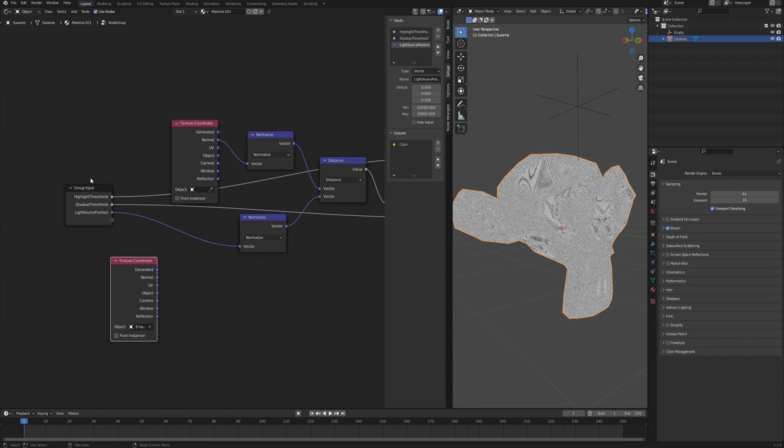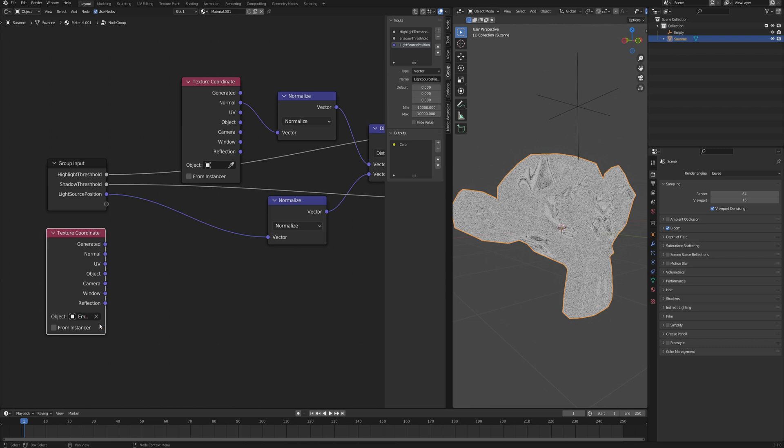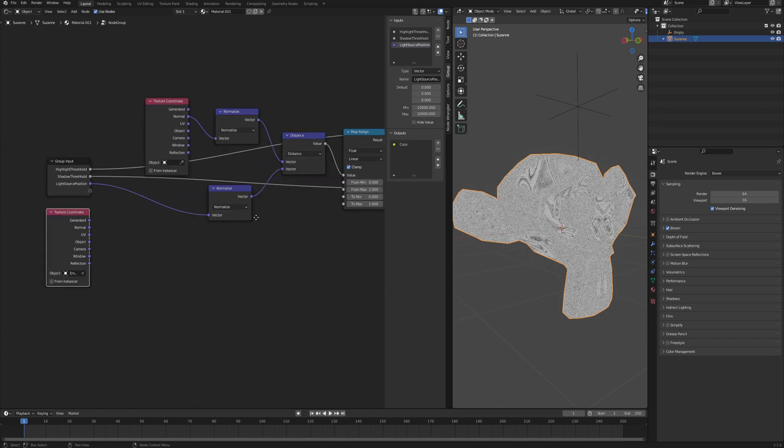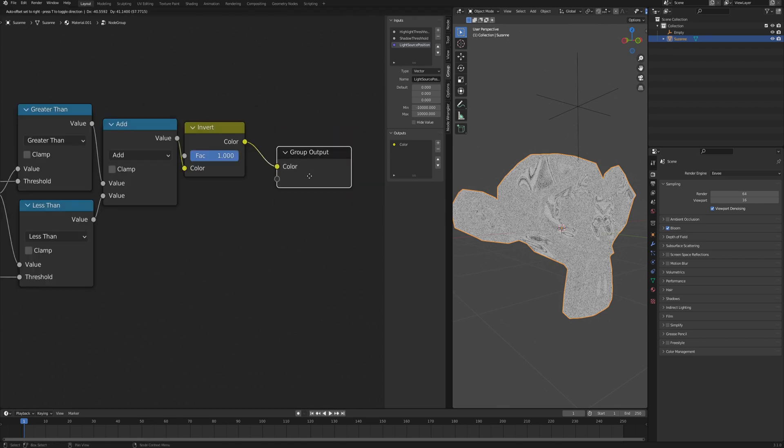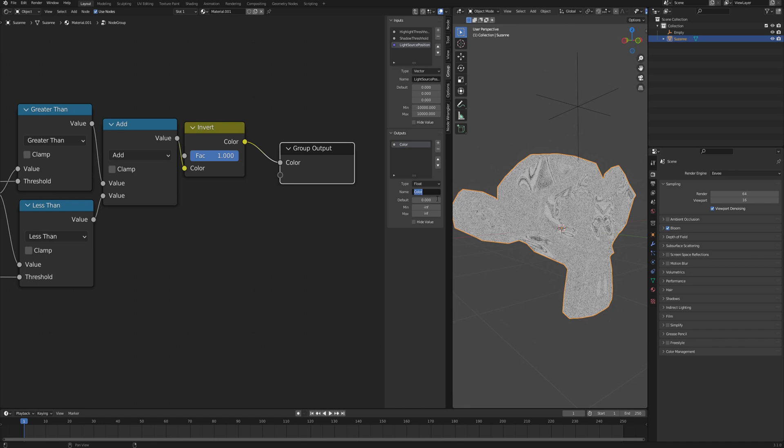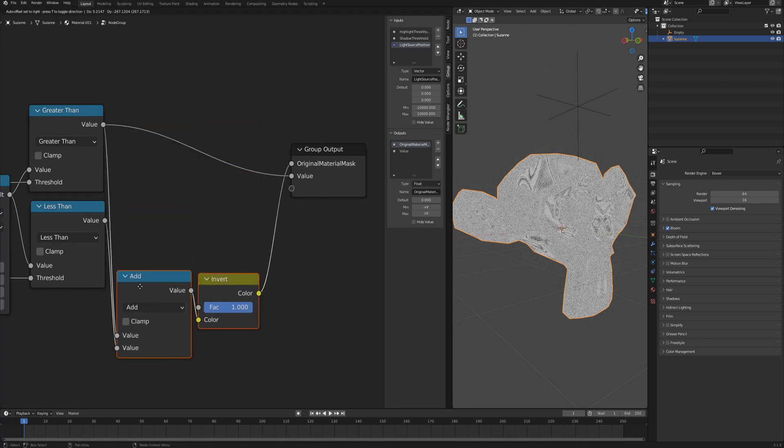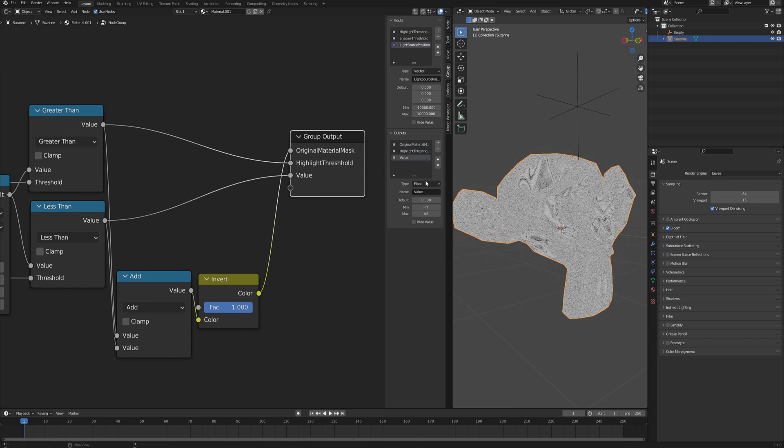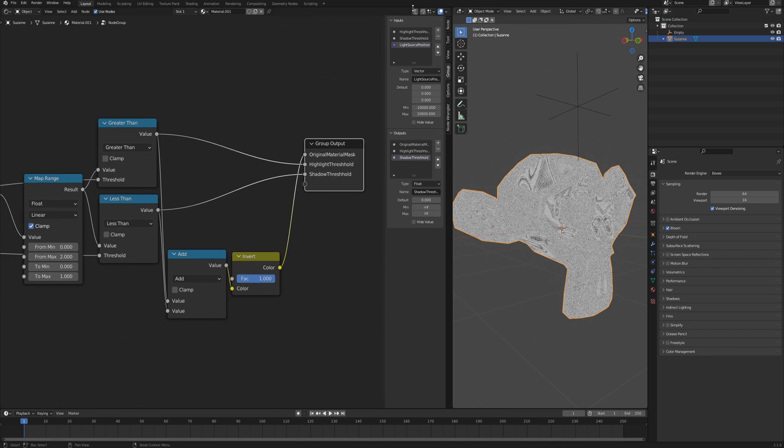Outside of the group you use the texture coordinates and you plug it in, so you're able to set the object from outside of the group. You don't have to enter the group every time because it becomes bothersome. The group output, this color we can change it to type float because it's just a grayscale value, and we can also name it original material mask because that is the not highlight and not shadow area. Then the greater than output goes into the group output as well, this is our highlight threshold, also a float. Then the less than goes to the third output, it's our shadow threshold.